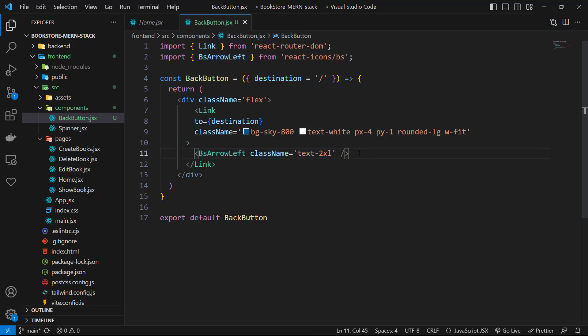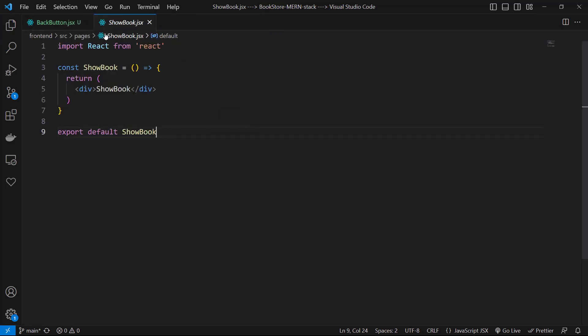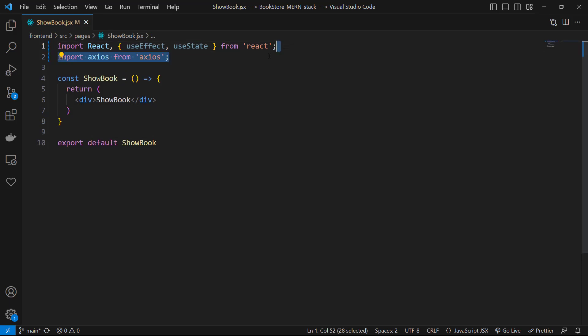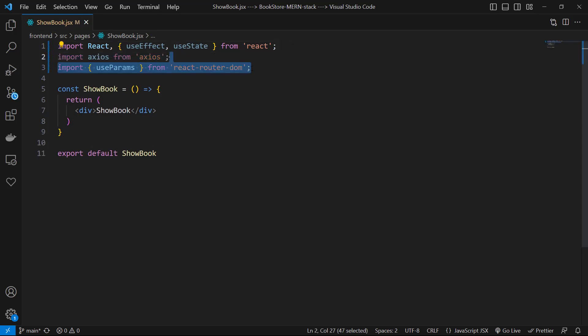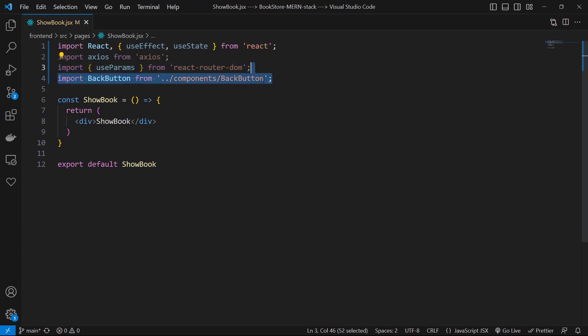Now I go to ShowBook component. First let's close the explorer to have some more space. Then we need to import useEffect and useState from React, then we need axios, also we need useParams from react-router-dom, and also we need BackButton component and the Spinner component.